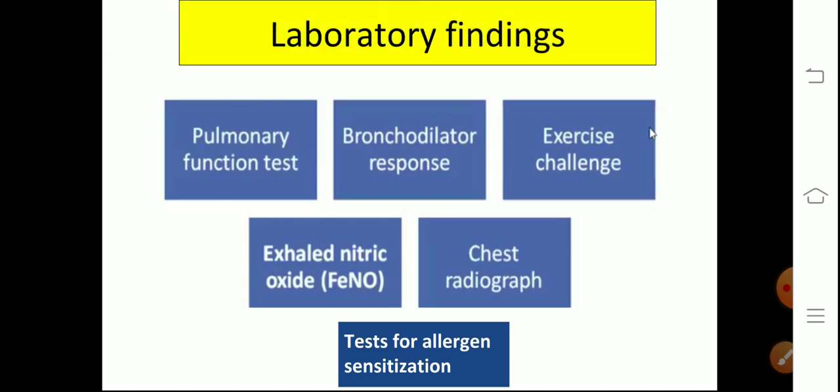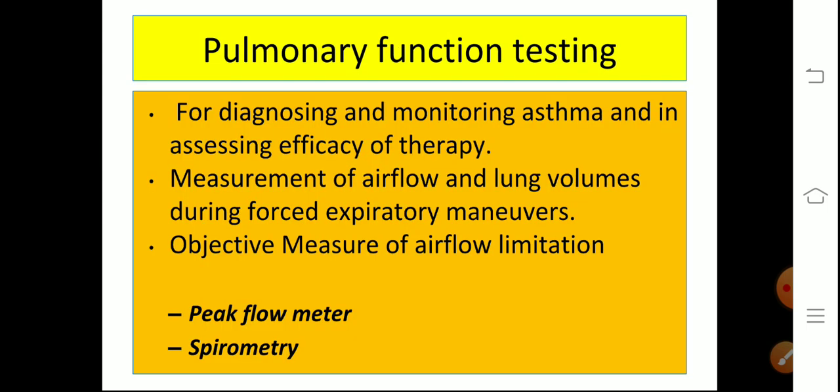The investigations to do in a patient suspected of asthma include: pulmonary function test, bronchodilator response, exercise challenge test, exhaled nitric oxide, chest radiograph, and tests for allergen sensitization. Pulmonary function testing is used for diagnosing and monitoring asthma and assessing the efficacy of therapy. It measures airflow and lung volumes during forced expiratory maneuvers, providing an objective measure of airflow limitation. The two methods are spirometry and peak flow meter.